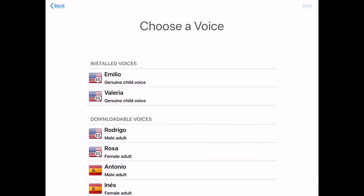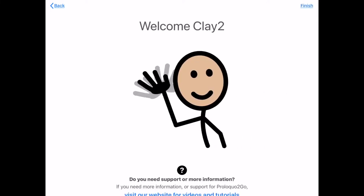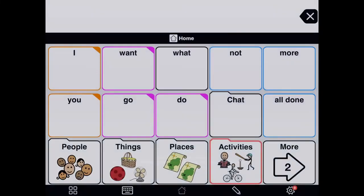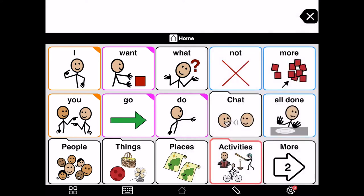Pick Emilio as our voice, and then we hit finish. So some other things to look at in here — let's go to...